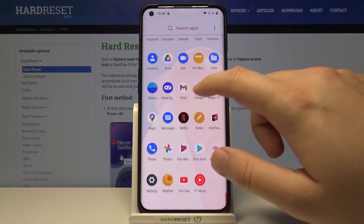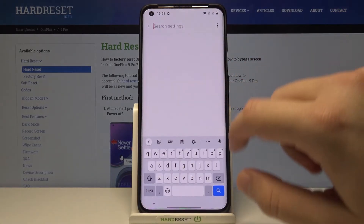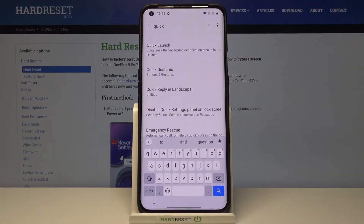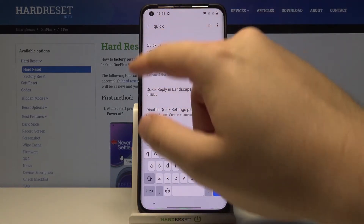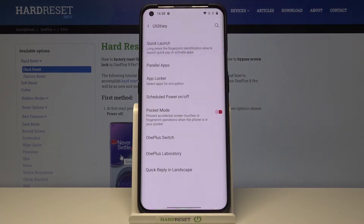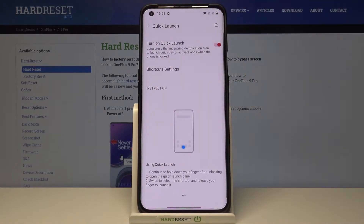So at first you have to go to Settings, tap on the search bar and type 'quick'. We have to find the Quick Launch, tap on it and then activate.